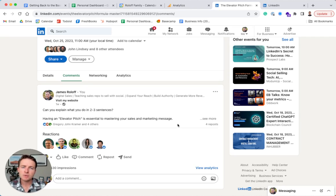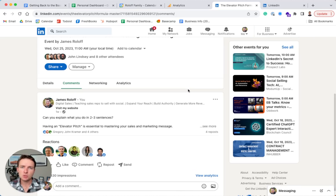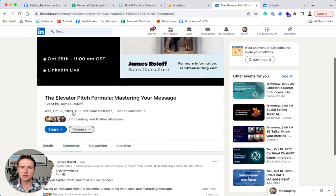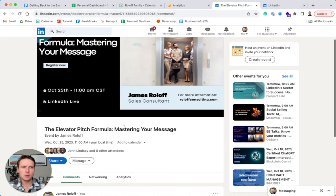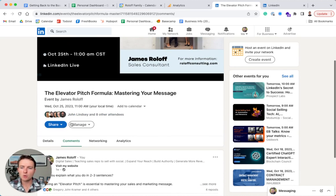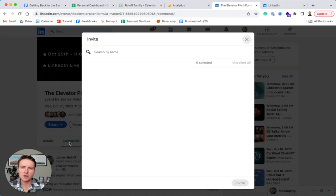But by far the most effective way that you can get additional attendees to your event is to go in and use this invite function. So here's an upcoming event I have in two weeks. So what I can do here is go to share and then hit invite.